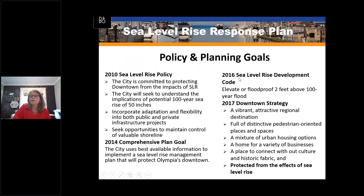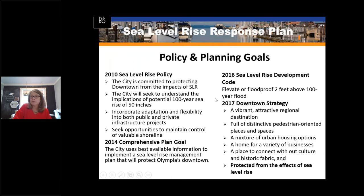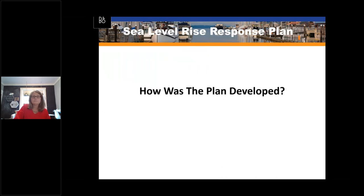Prior to 2010, the Storm and Surface Water Utility started to analyze potential impacts to downtown from sea level rise. In 2010, the Olympia City Council adopted a policy to protect downtown from sea level rise at the request of the Public Works Department. That policy was evaluated and confirmed through a comprehensive planning process in 2014. In 2016, we implemented a new development code: new properties being developed in the downtown area must be elevated or flood-proofed two feet above the 100-year floodplain. Our comprehensive plan stresses the revitalization of our downtown, expecting up to 5,000 new residents to live in our downtown core.